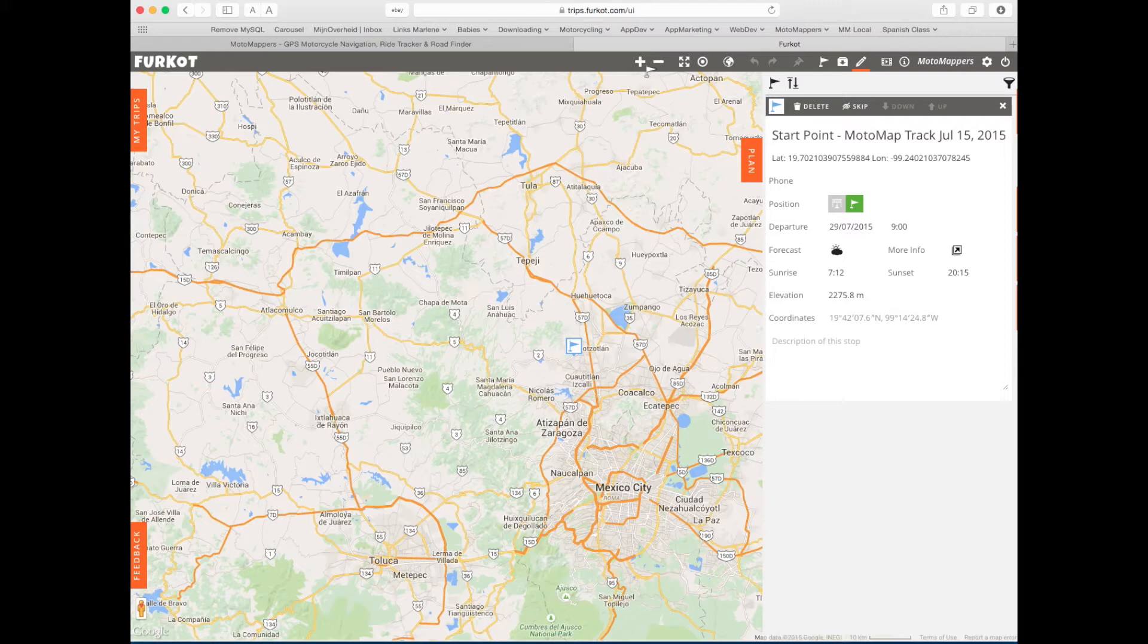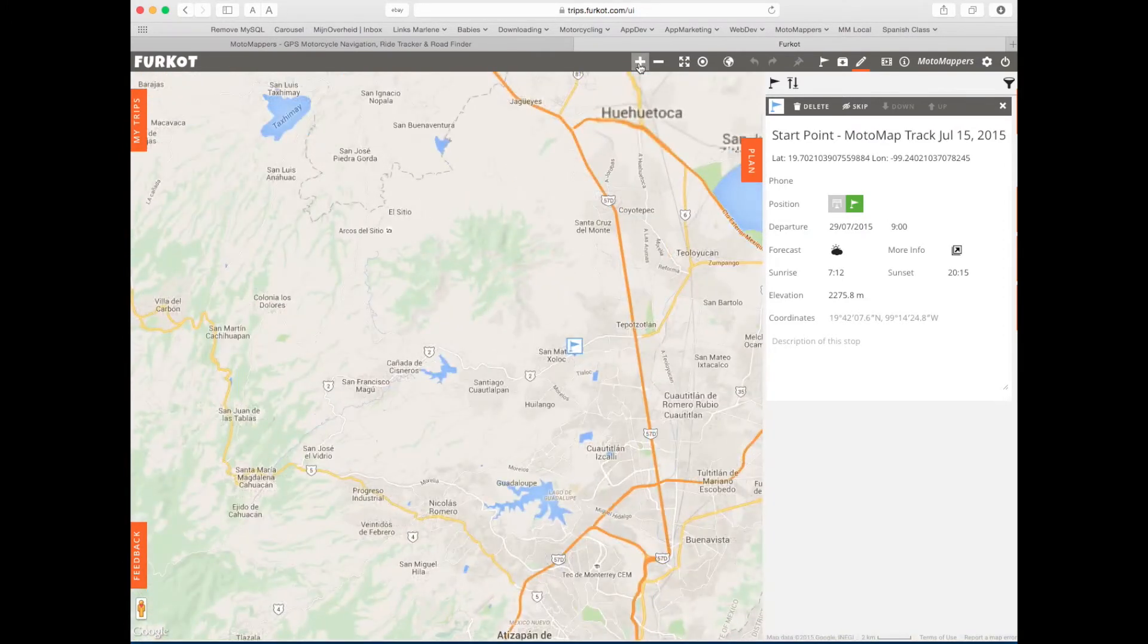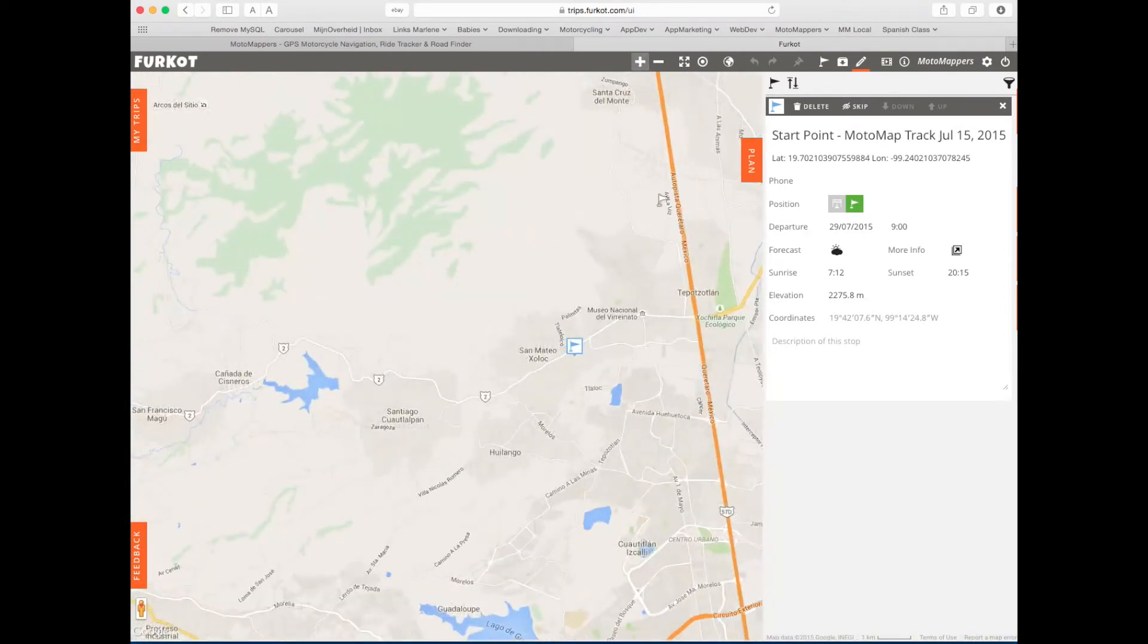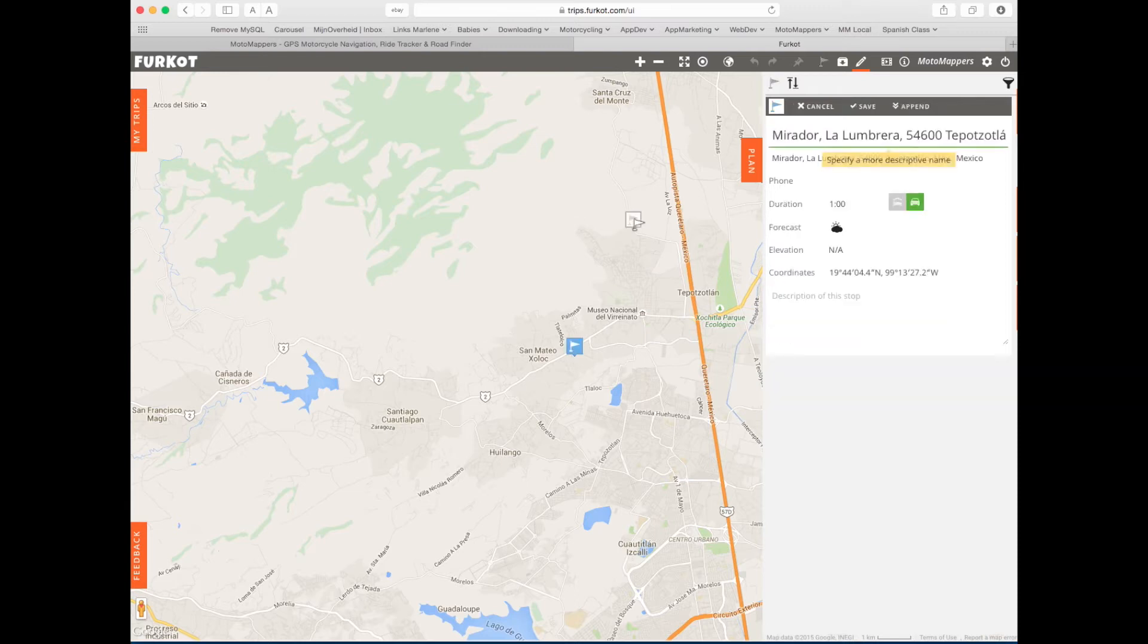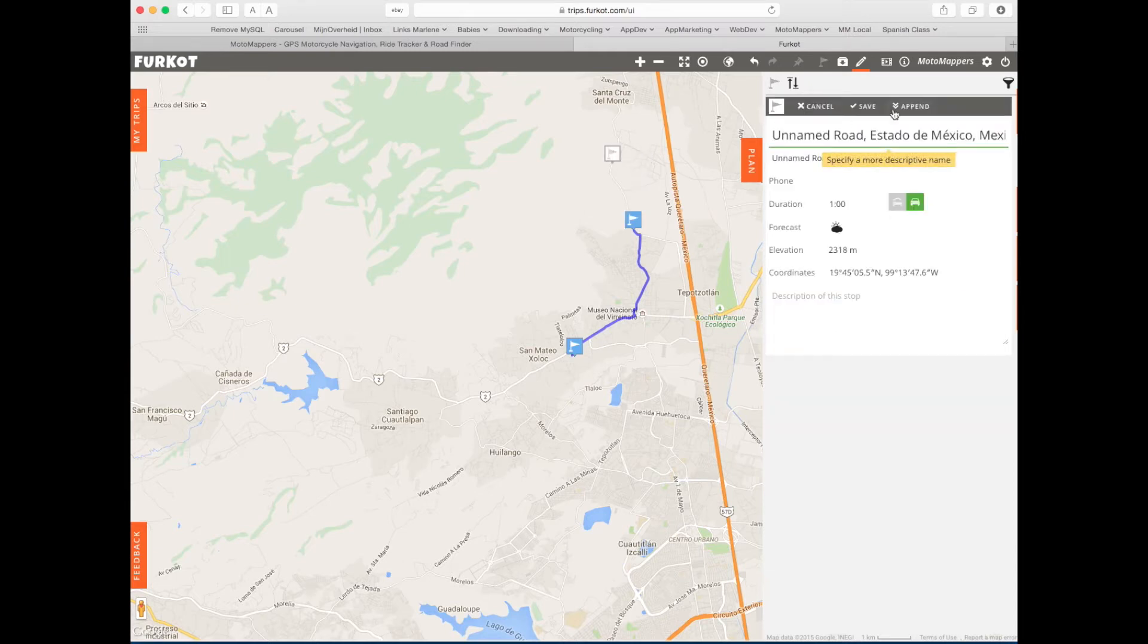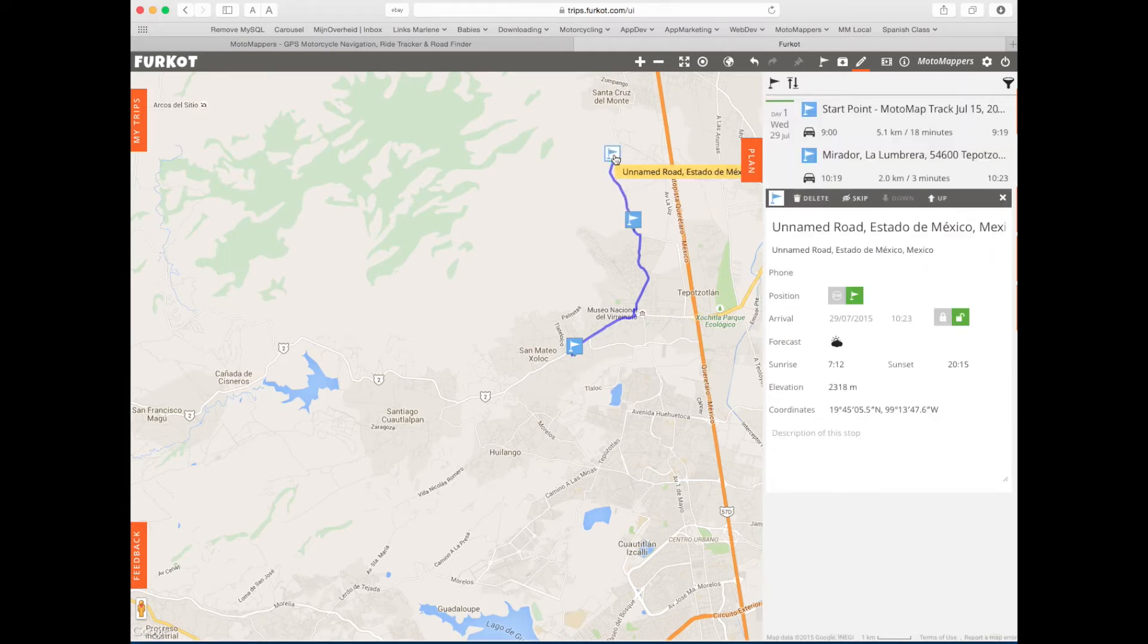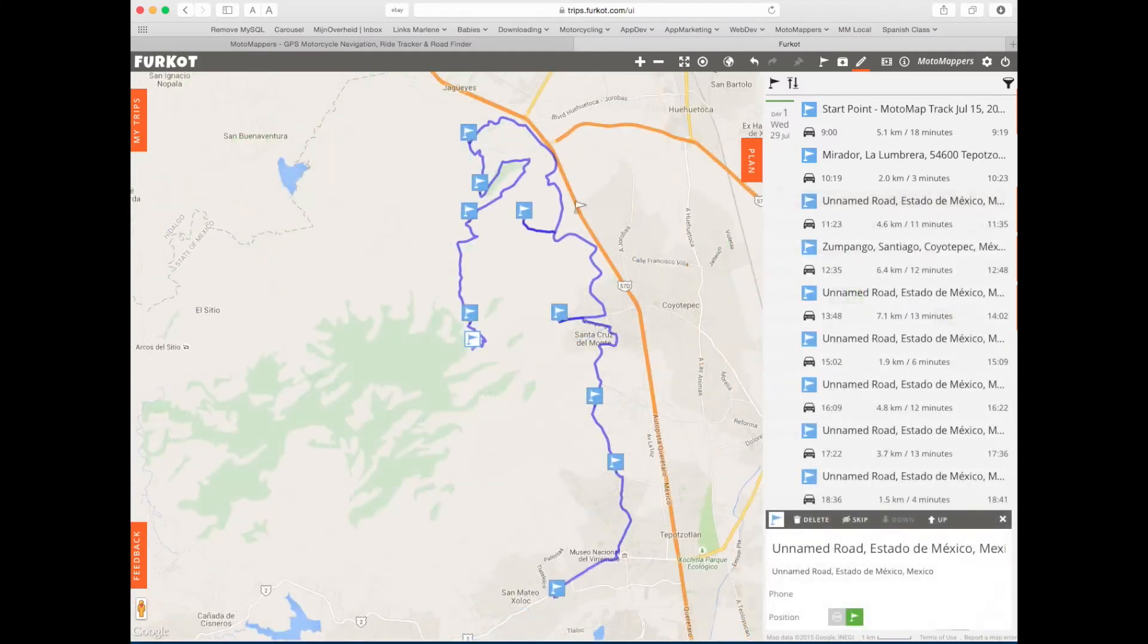I'm going to zoom in a little bit more and then I can start adding new points just by clicking on the map. So for example here, and then I click append. Let's add some more points here, click append. I'm going to add a lot more points just to get a nice route. So I've got a nice route here now.